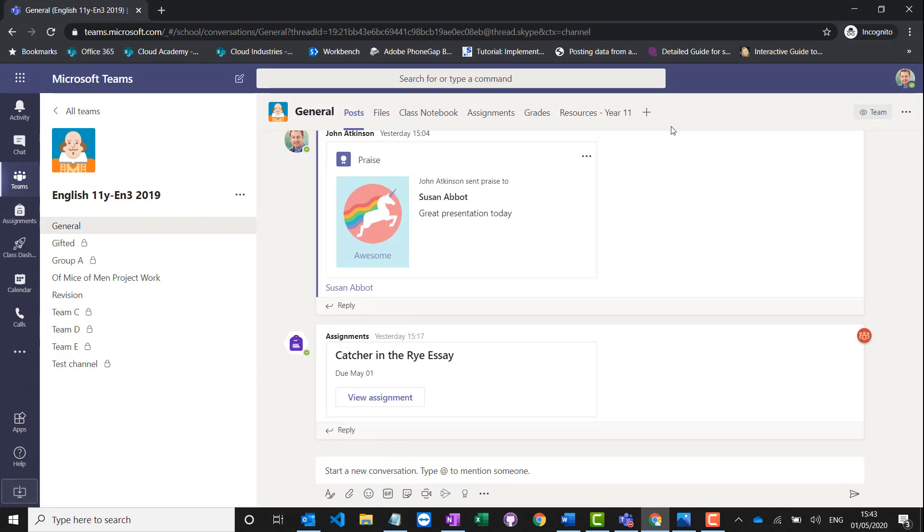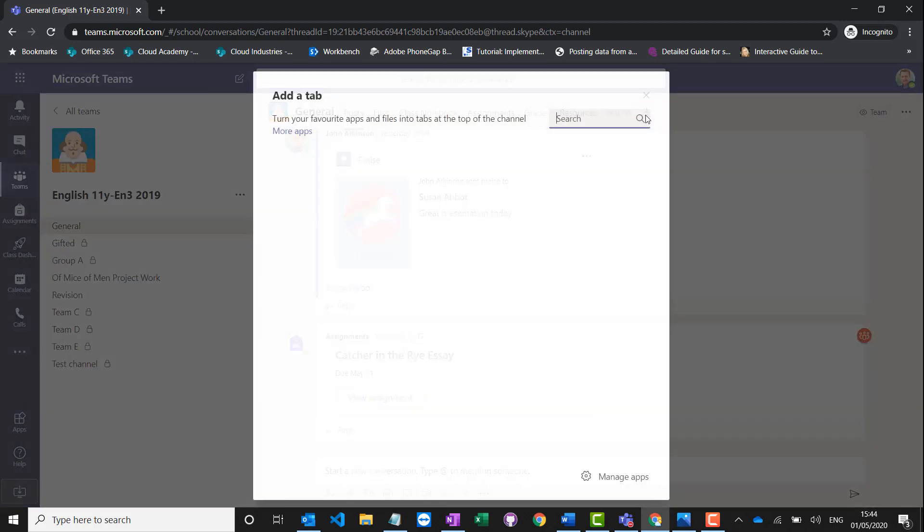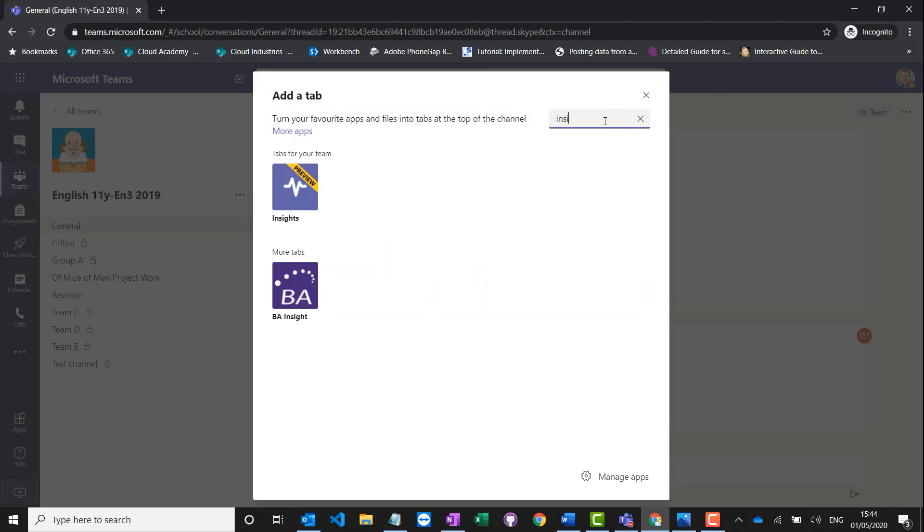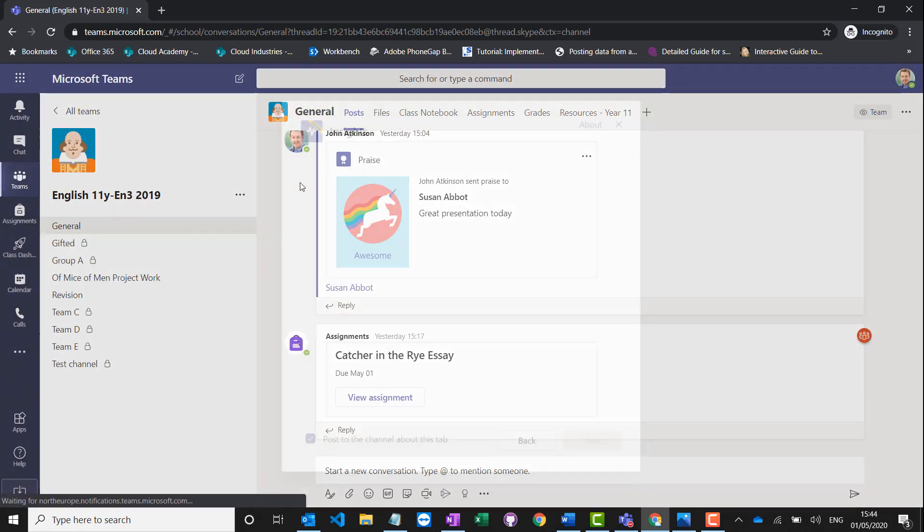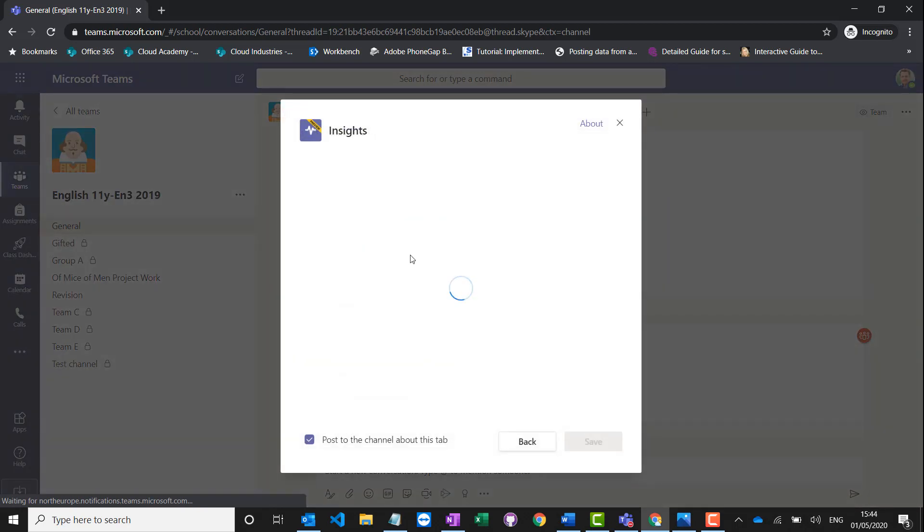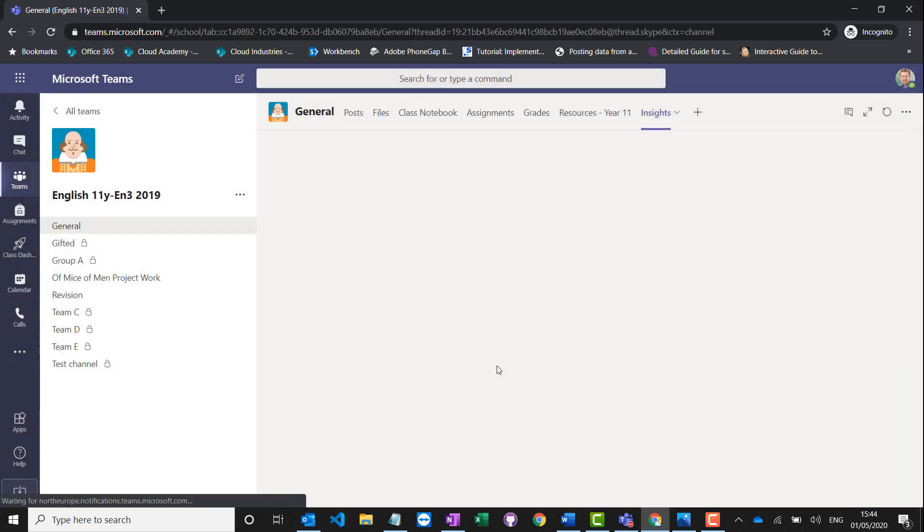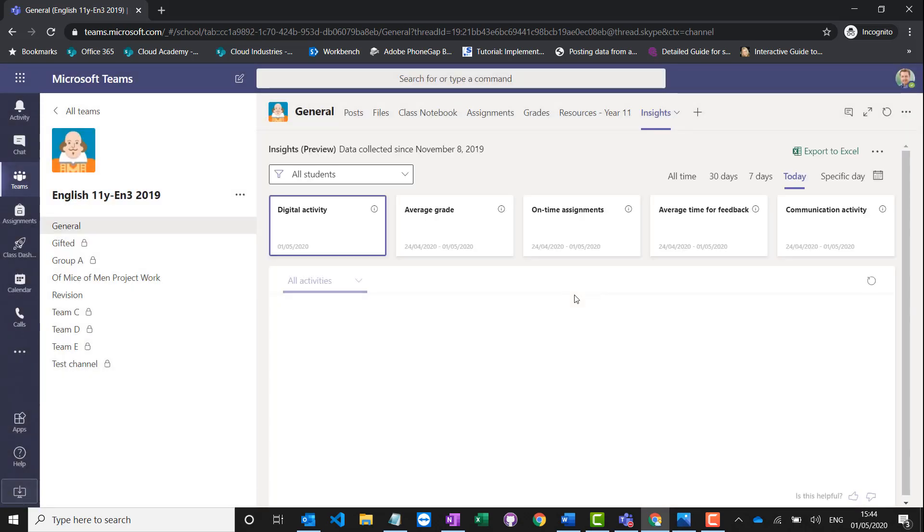It's really easy to add. You navigate into your class team and across the top you press the plus button to add a new tab. You can just search for it inside here, it's called Insights. There it is, it's in preview. If I click Save, students won't have access to it, but only staff will have access. Only the class teacher will see the insights for this particular class.